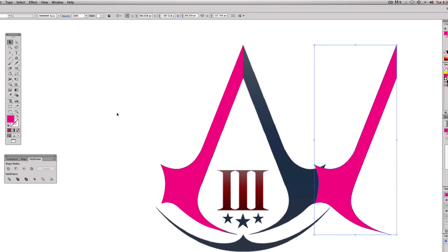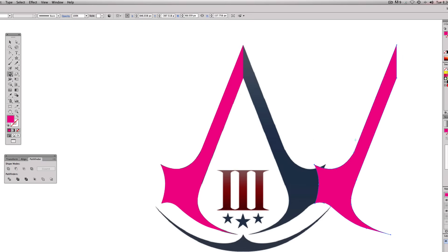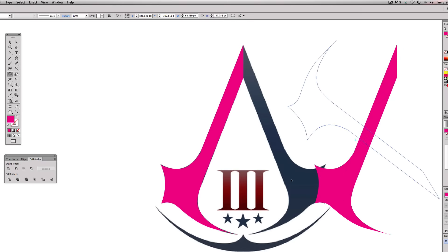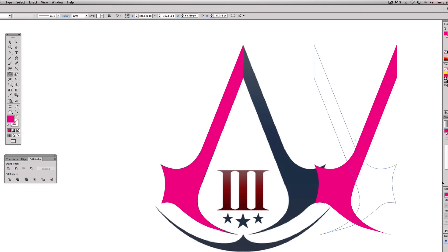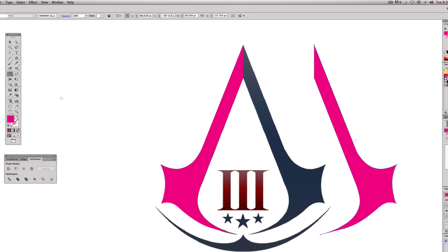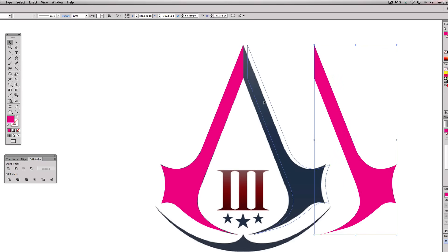We're going to come up to the Reflection tool — also the O key on the keyboard — and we're going to hold Shift because otherwise it does all this wacky stuff. With Shift it's going to flip it over as you move your mouse, and like so we're going to move this right on top of here.